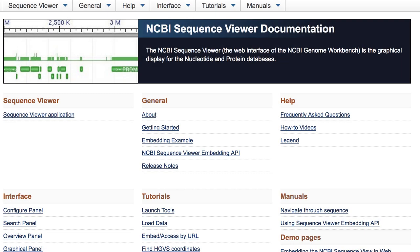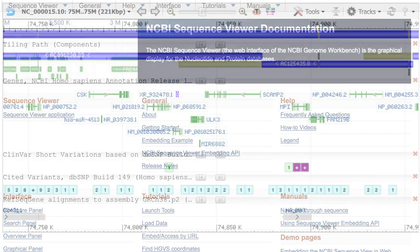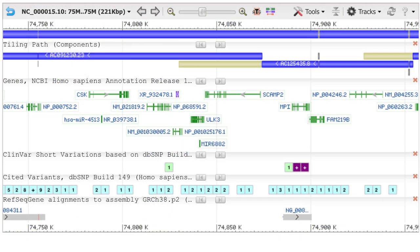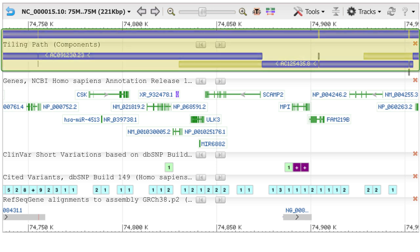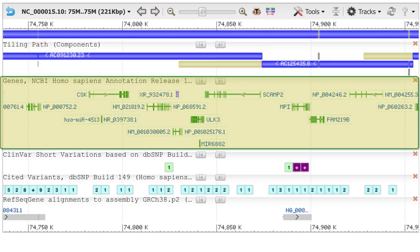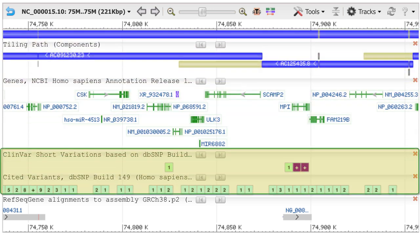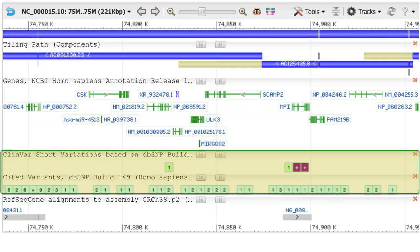The NCBI Sequence Viewer is an interactive graphics component available for use by anyone. It displays sequence data and their annotations, such as genome assembly components, gene structure, sequence variation, and much more.